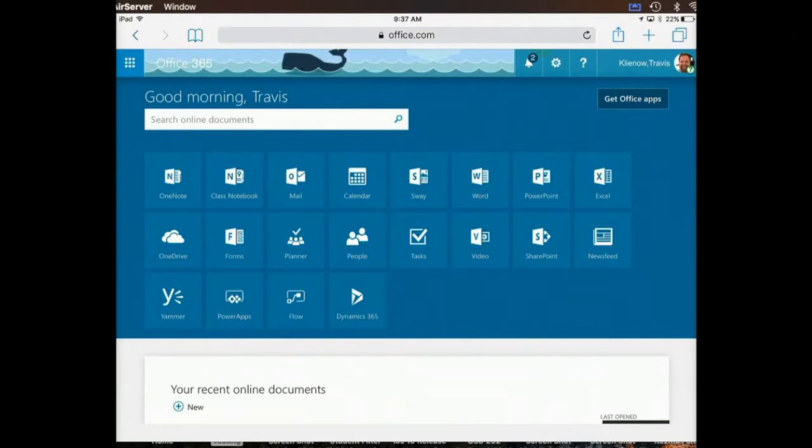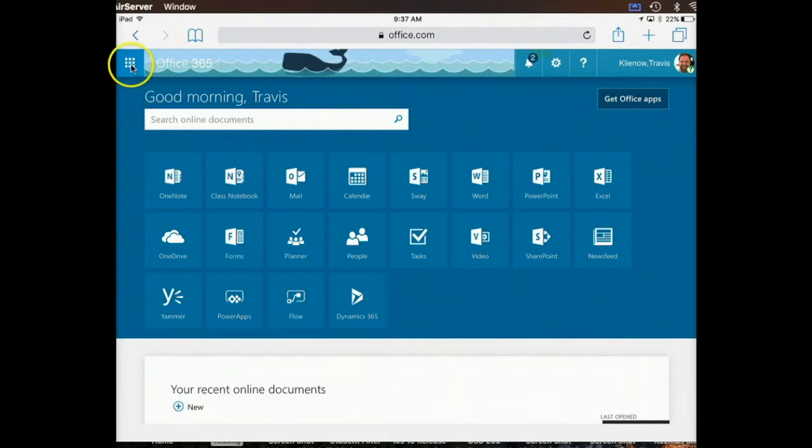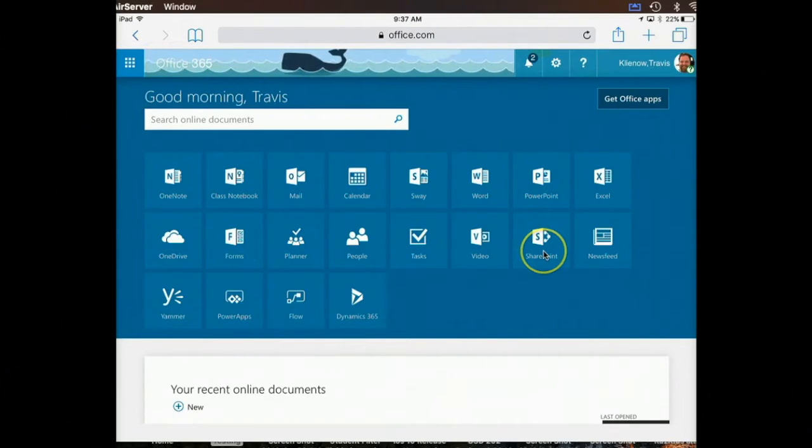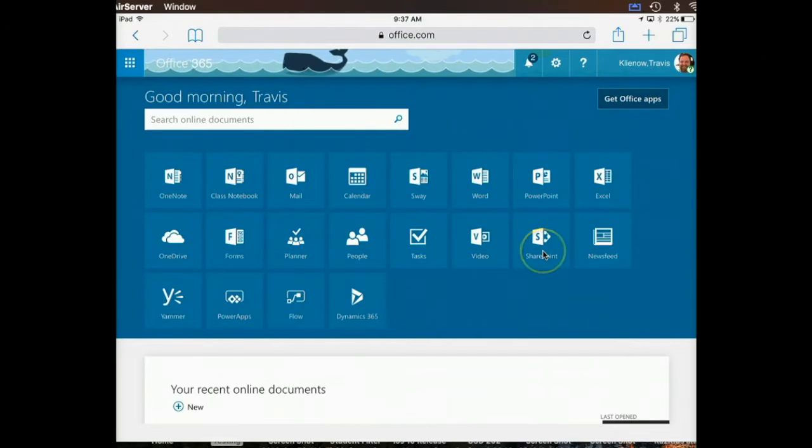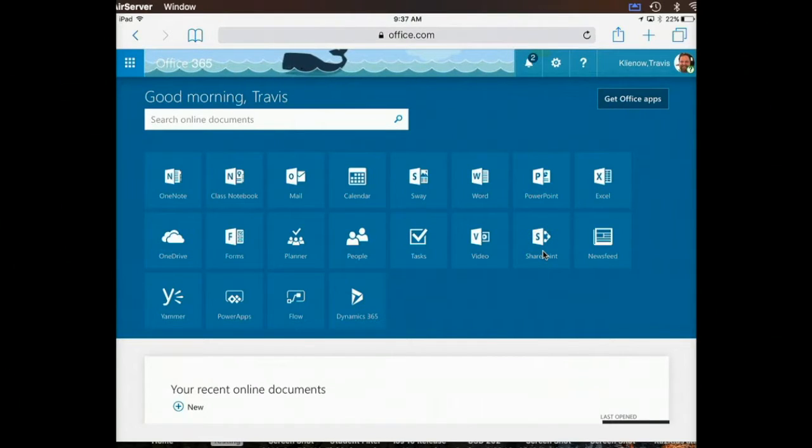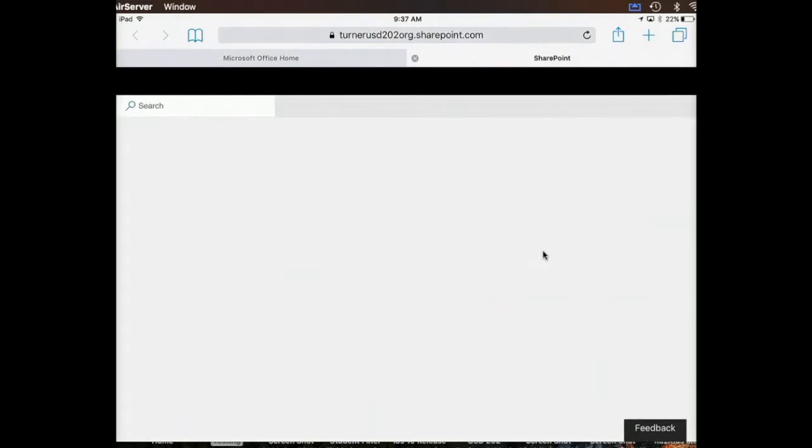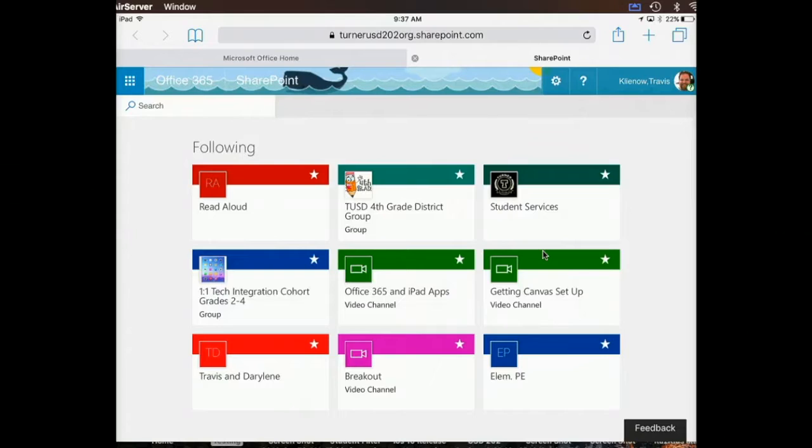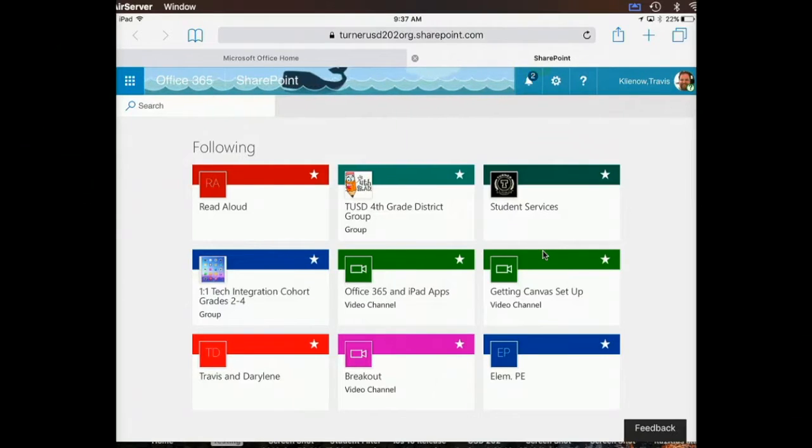When there, either navigate to the waffle up here or select SharePoint from the list. When SharePoint pulls up, you're going to see something similar to this.